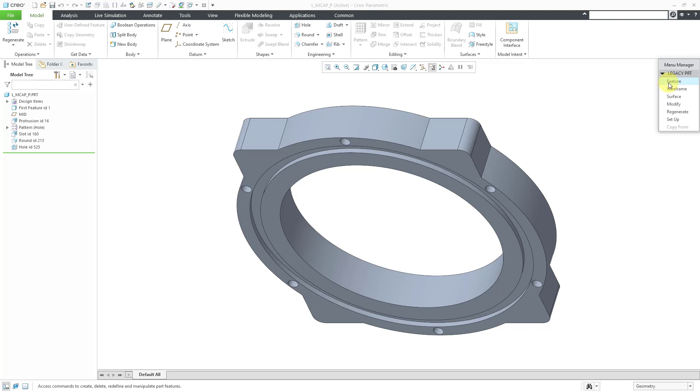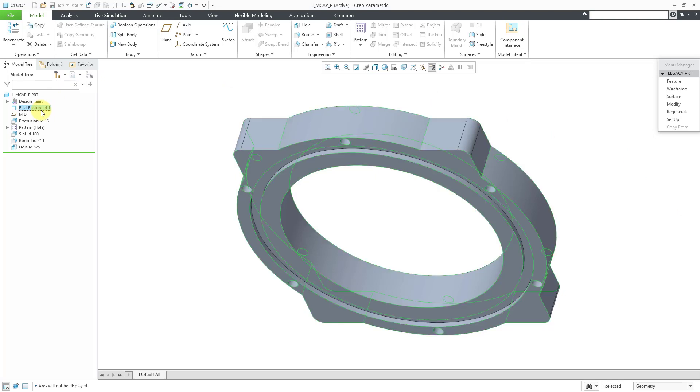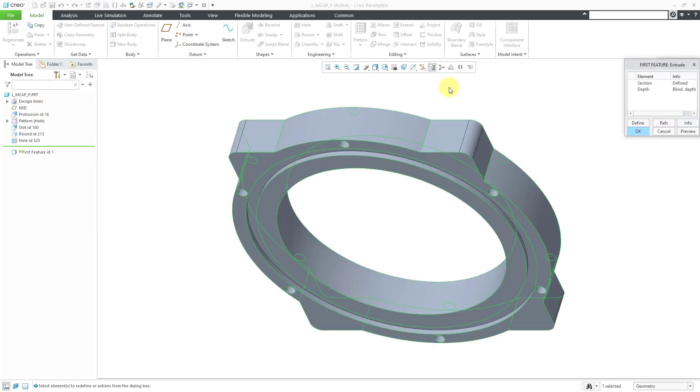If you go into the setup command, you can get to a lost command setup name, but then I discovered something really interesting. When I was in here, I went to a feature and then went to edit its definition. You get the model dialog box.